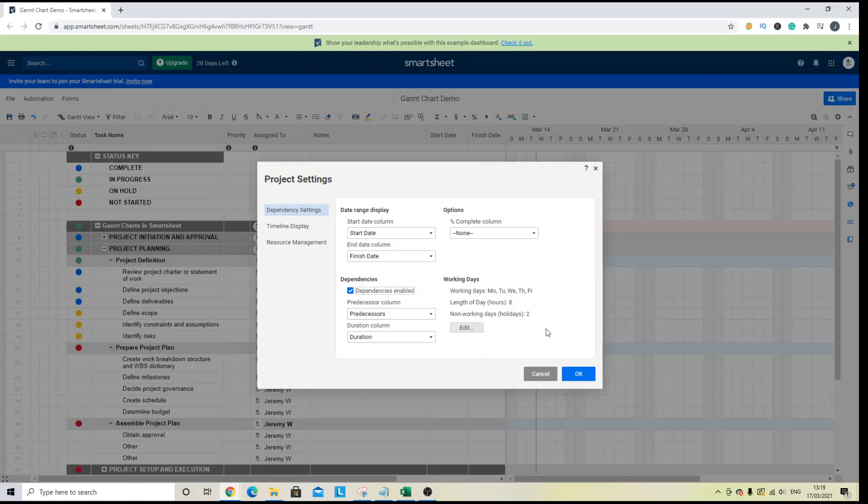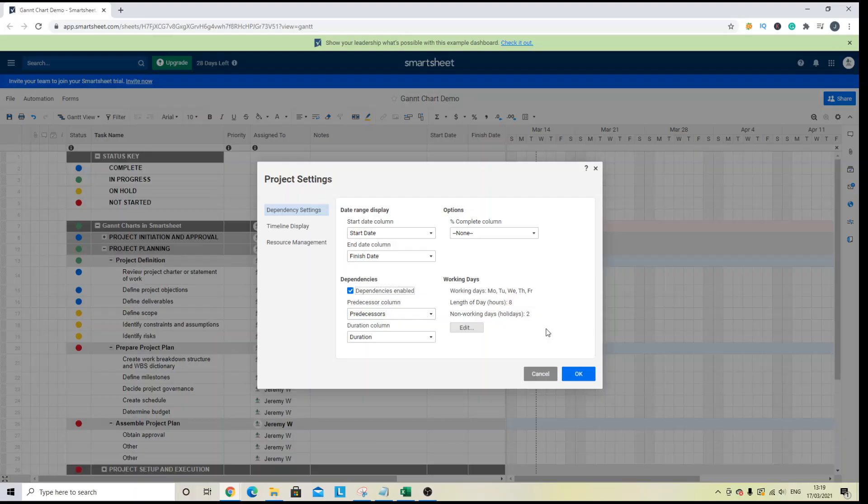All the columns are going to update each other and the data is going to be much easier to update and keep accurate. So start with the dependencies enabled. Click OK.